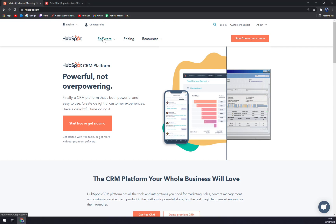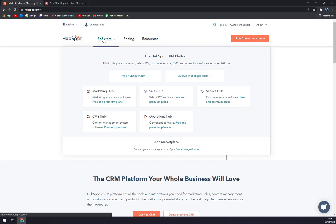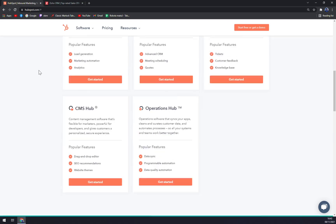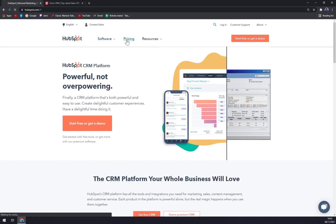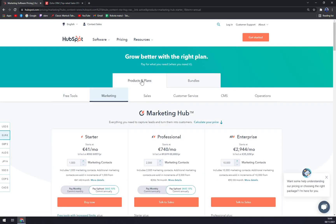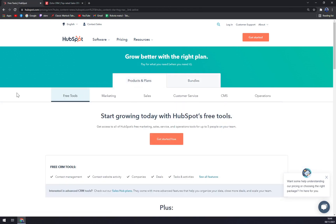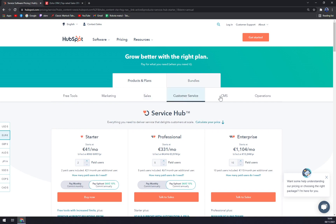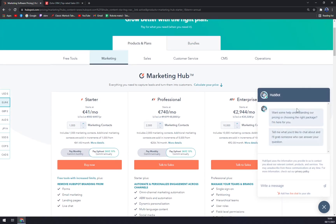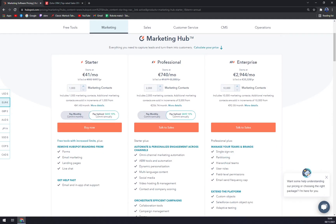Looking at the software and the bundles HubSpot provides, they offer five bundles: Marketing Hub, Sales Hub, Service Hub, CMS Hub, and Operations Hub. That also translates into pricing plans where you can go by products and plan or by bundle. Starting with the free tool, you have limited features — it's not a fully paid subscription, so it's a bit less feature-rich. Then there are marketing, sales, customer service, CMS, and operations options. With the Starter plan, you pay less, especially if billed annually rather than monthly.